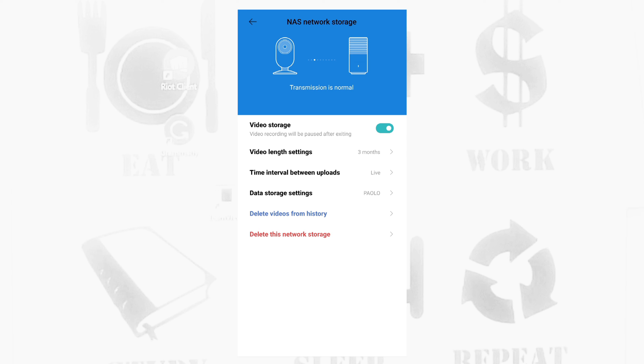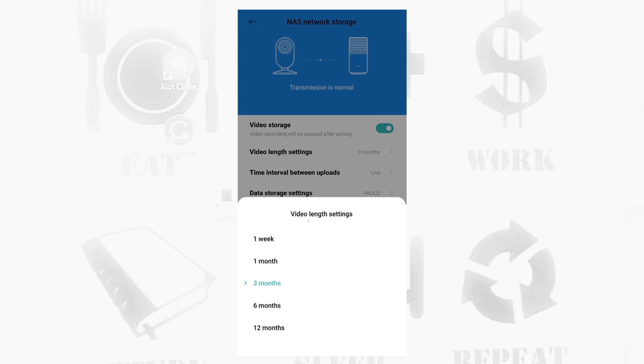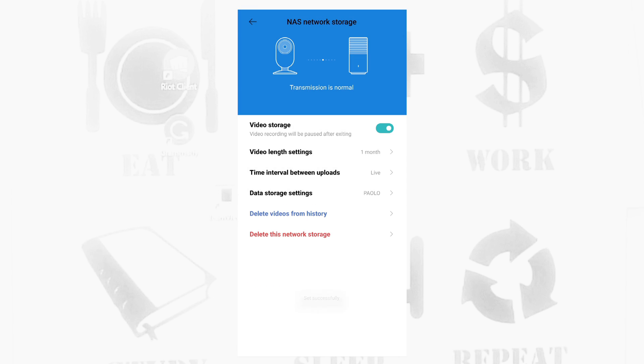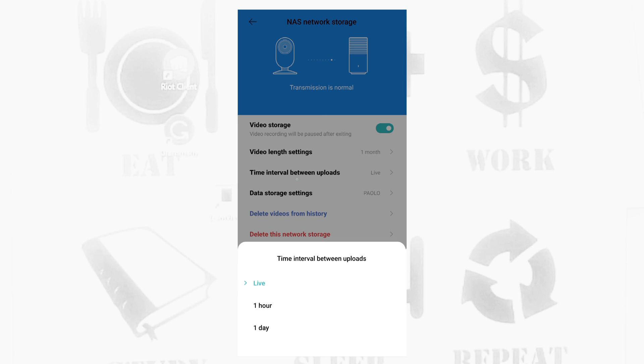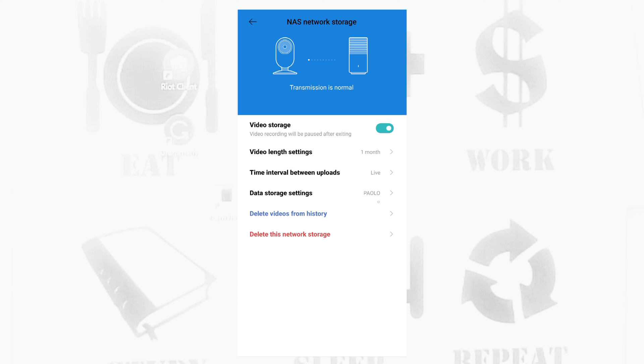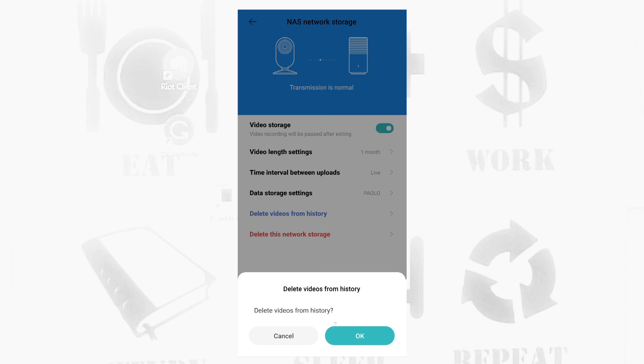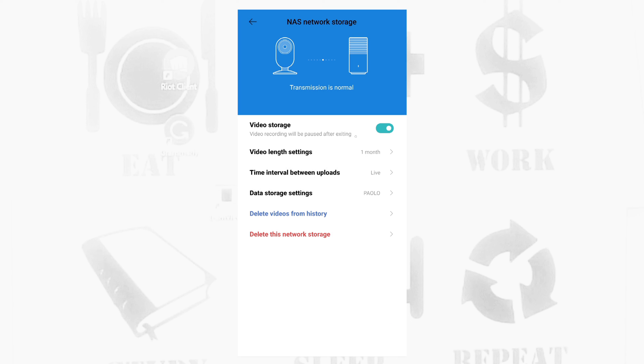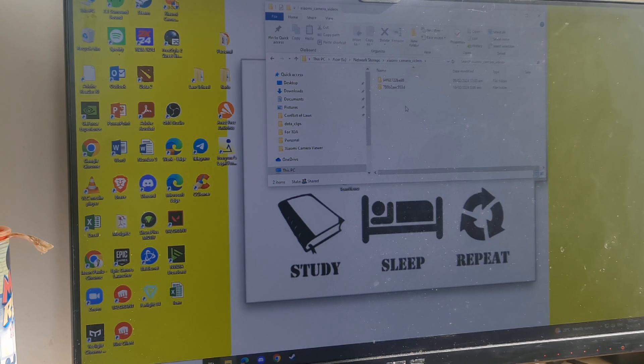And this is it. So we'll just configure this one. One month also, time interval is live. Okay, data storage, so you don't have to change the rest. Okay, so the transmission here is normal and we'll check the PC. Let's see how is the recording.